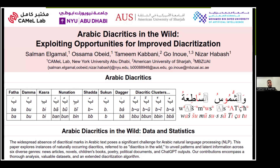First, I want to answer the question: what are Arabic diacritics? Arabic is a language written in Arabic script from right to left, and there is an example of it here to our right.